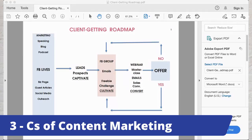The third C of content marketing is Convert. Whether you convert through a sales conversation, a webinar, a masterclass, or through emails — converting means moving someone to some type of offer or invitation to work with you. The Three C's are related to your client's journey: are they at the Captivate stage, the Cultivate stage, or are they at Convert? And if they say yes or no, where do they go back to?